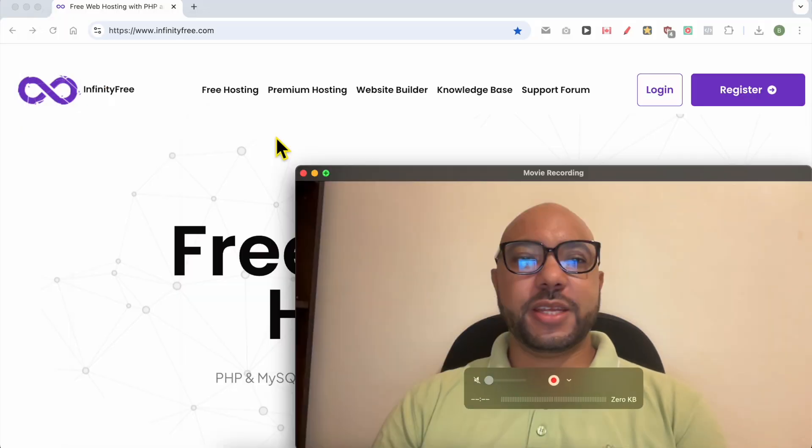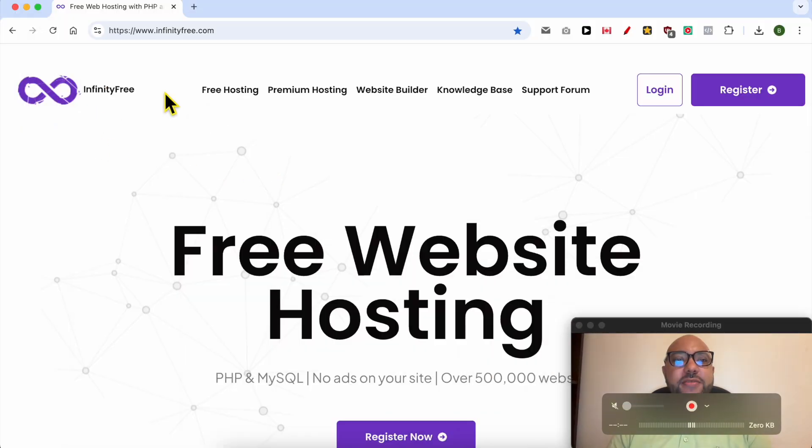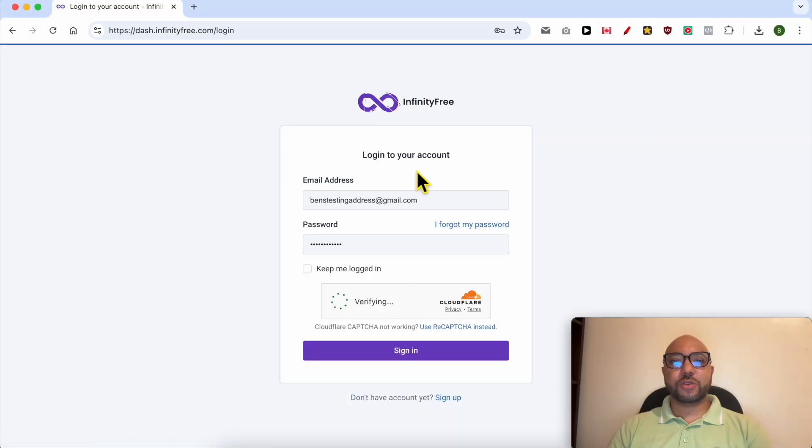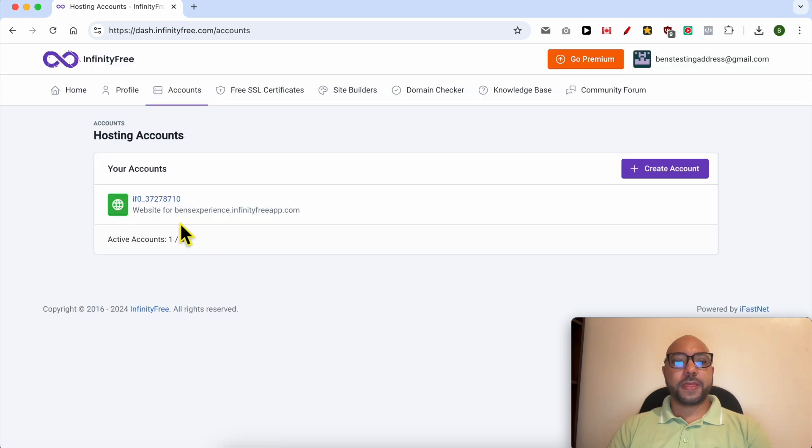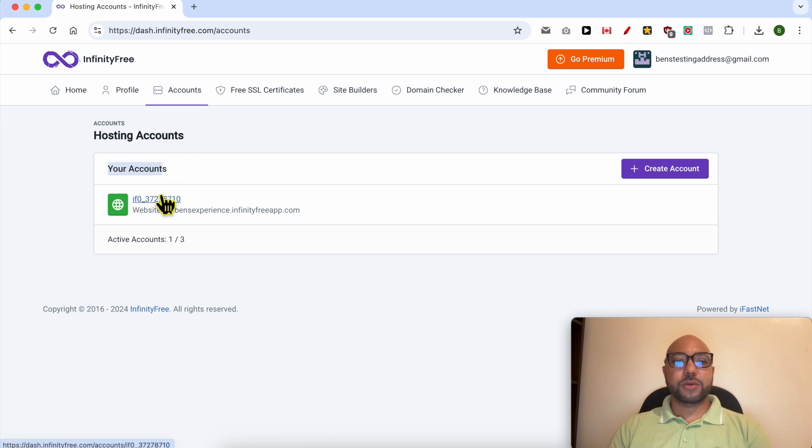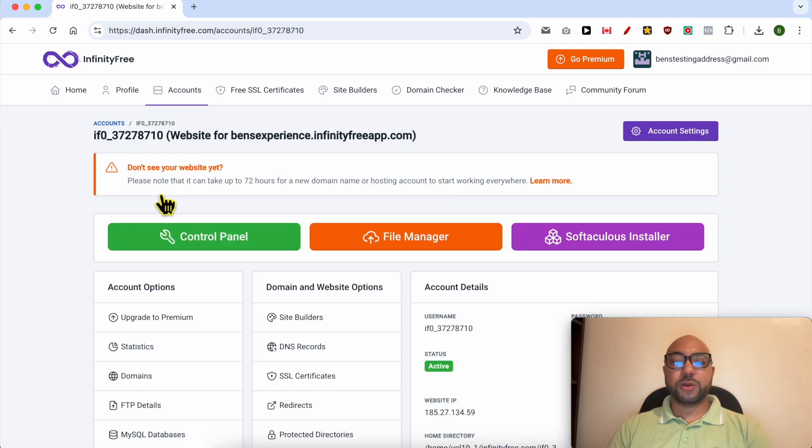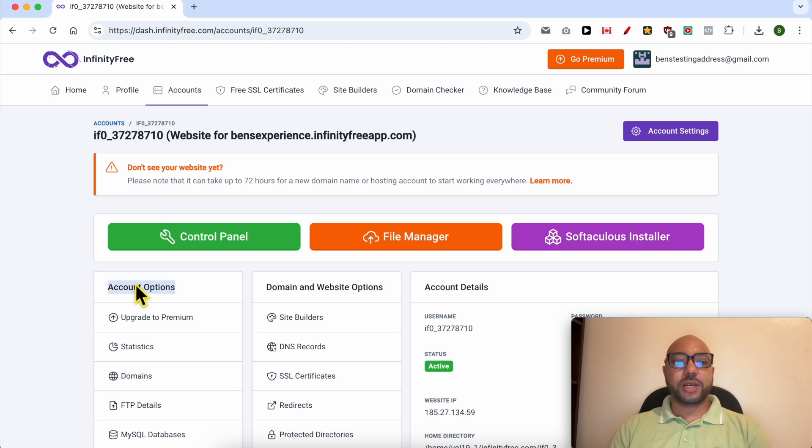This is InfinityFree.com. First I will log in to my account to get my FTP credentials. Below your accounts, click on the web hosting account you want to upload your HTML file into.